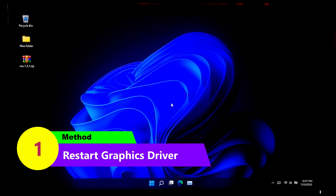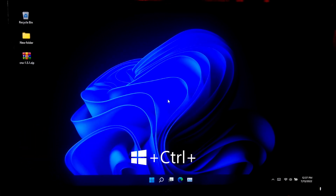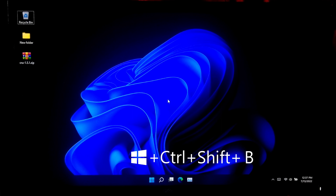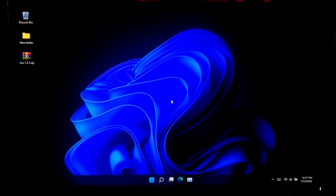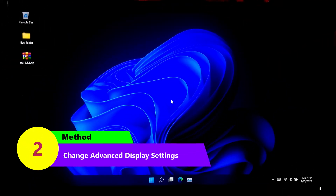First, let's start with the easy method. Press the Windows + Ctrl + Shift + B key combination on the keyboard. This key sequence will restart your graphics driver and set your resolution at the recommended resolution. If your monitor supports 1920 by 1080, it will automatically be set to that resolution. If you are lucky, this simple key combination will solve the problem. If not, try the second method.